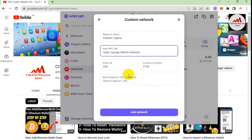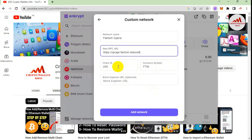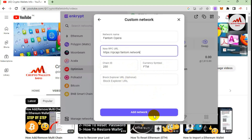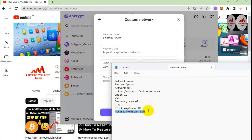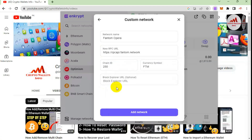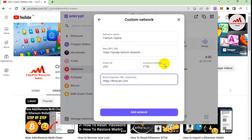You can see the chain ID and currency symbol FTM are already automatically filled in. If your RPC URL is correct, both the chain ID and currency symbol will be auto-populated. The last option is block explorer — this is optional. If you have it, you can paste it; if not, that's fine. My chain ID is 250 and currency symbol is FTM. I'll copy the block explorer URL and paste it in the block explorer field. All fields are now filled: network name, new RPC URL, chain ID, currency symbol, and block explorer.